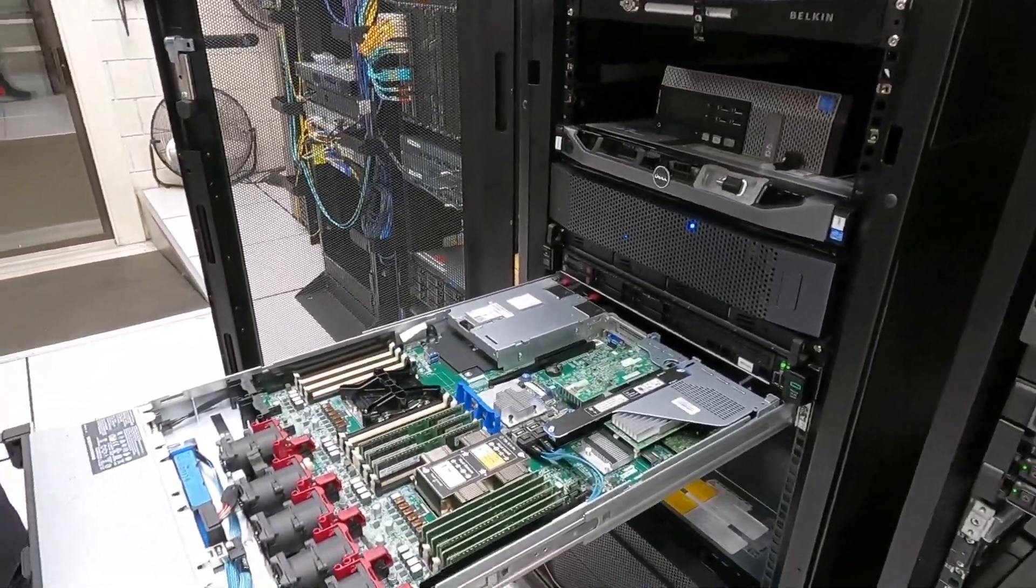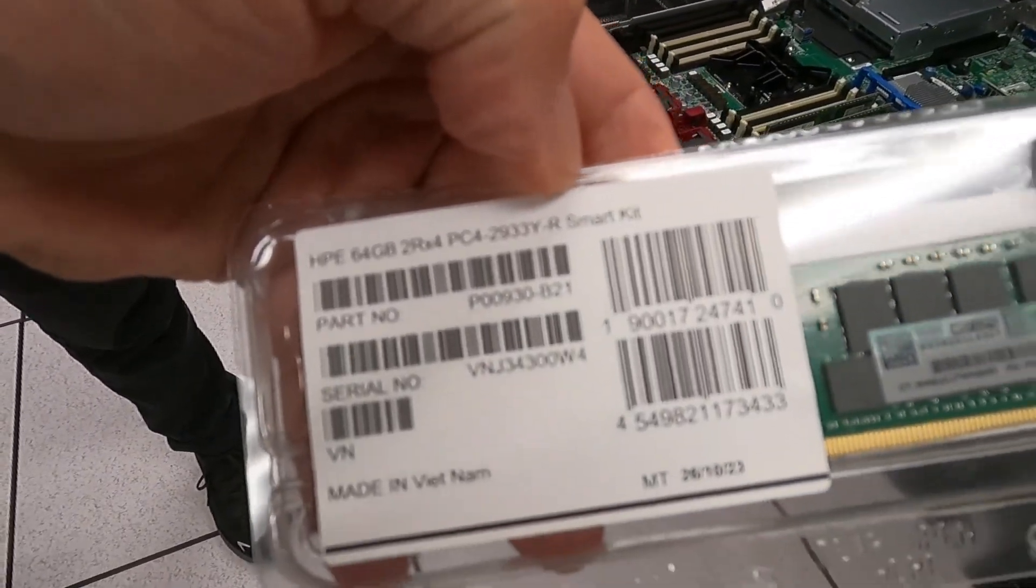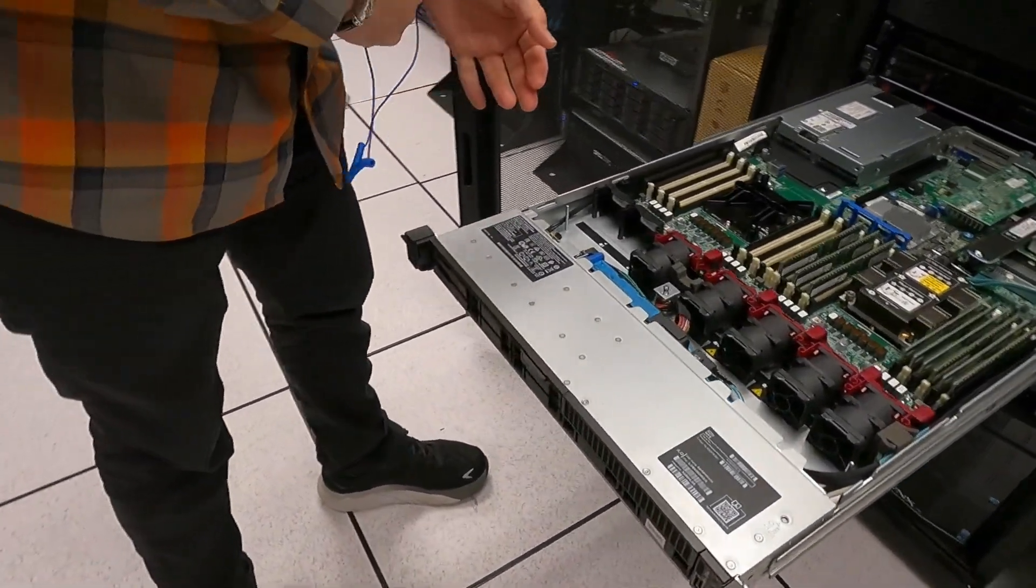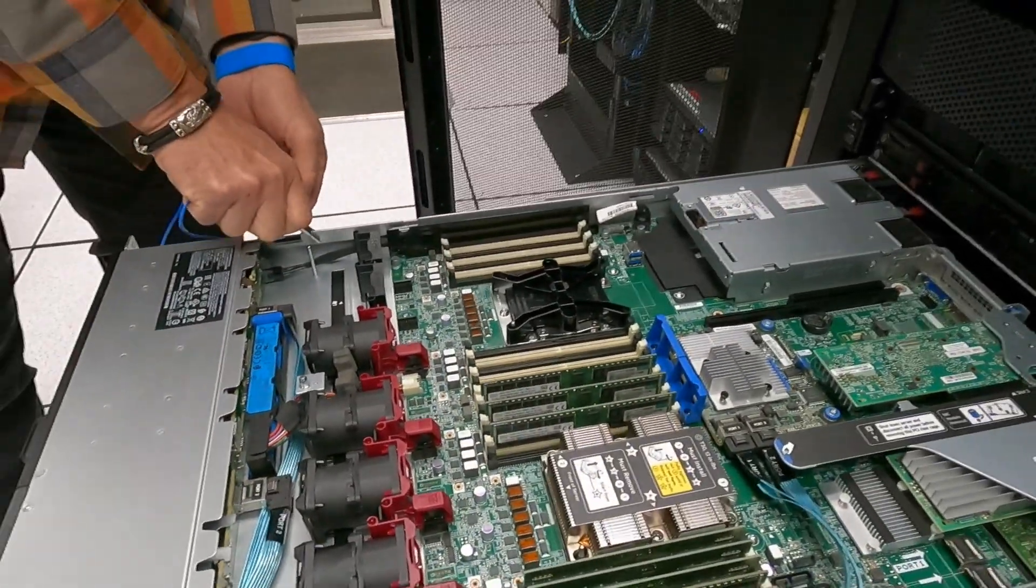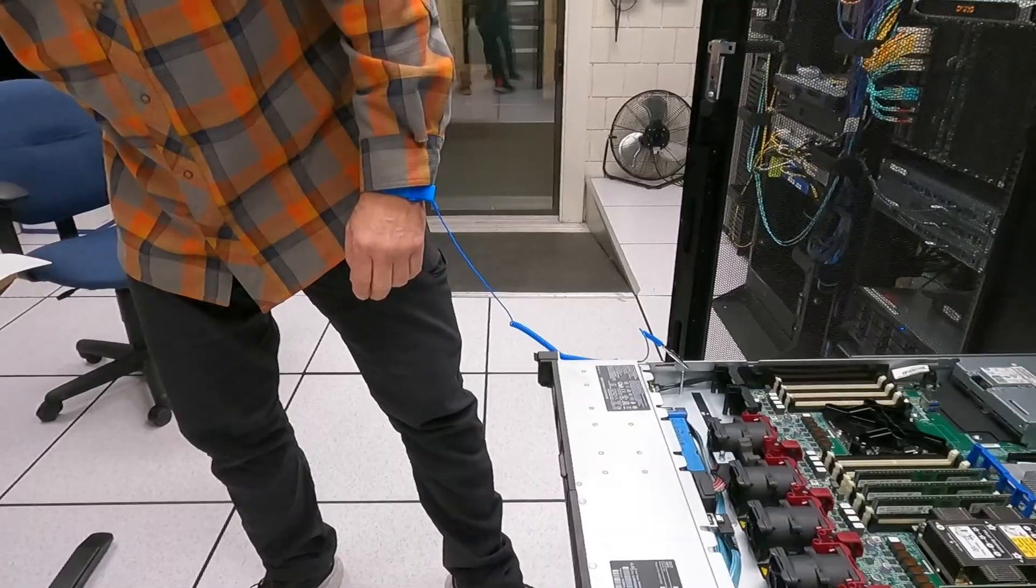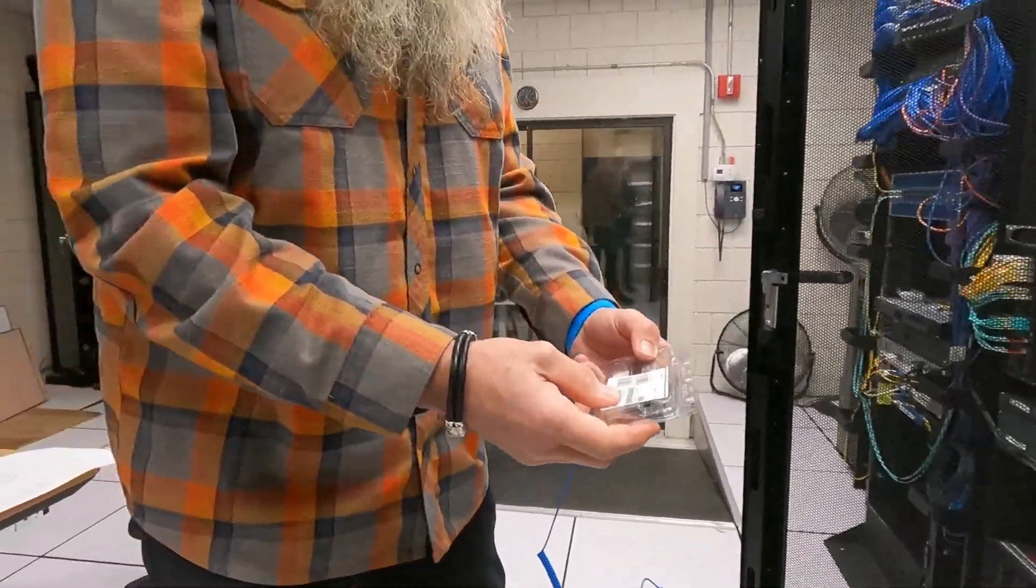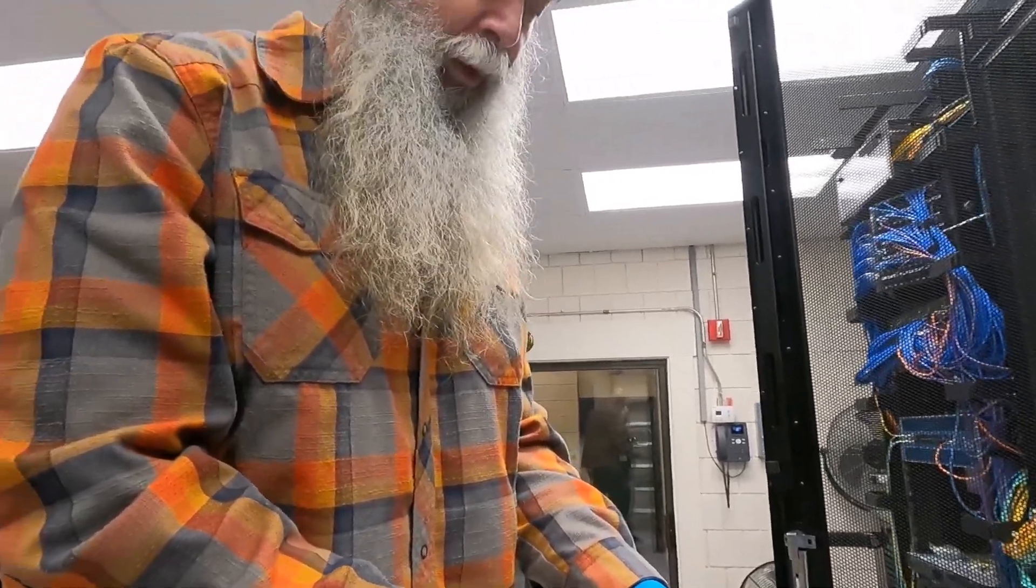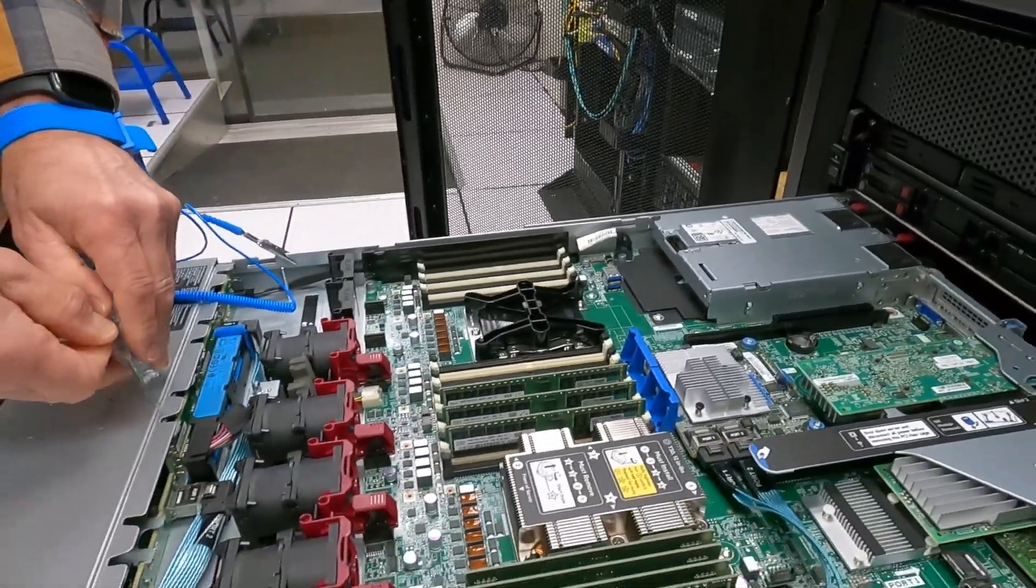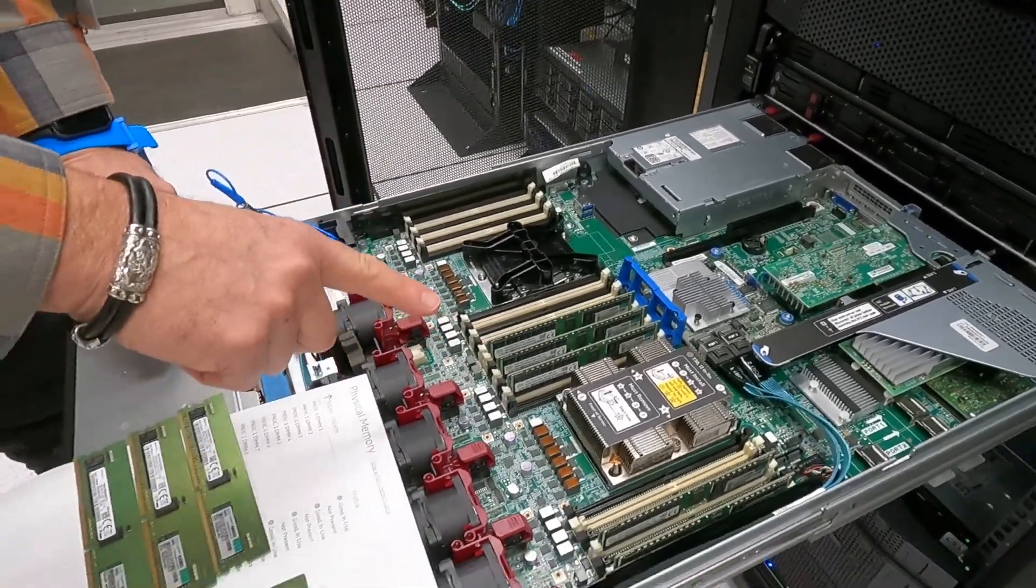So it does say 2933. Interesting, so are you saying then it clocks it down? Well we saw in the last one that we just upgraded, once we put in these they say the 2933. When we powered it up it was saying it was at 3200, but I believe that it will actually clock it down to what the slower speed is. Yeah that makes sense.